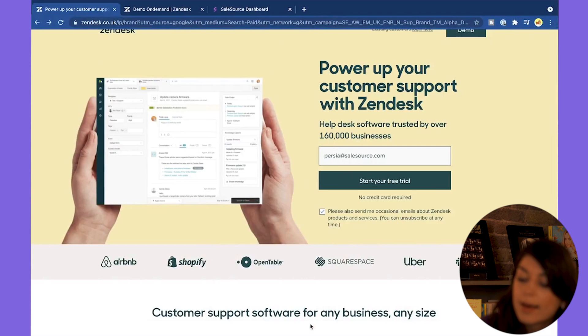If you are a store owner, an Airbnb host, or even an Uber driver, this video is for you. I'm going to go through why Zendesk has been so helpful for us at SaleSource.